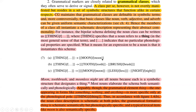For instance, the bipolar schema defining the noun class can be written as 'thing' — where 'thing' specifies that a noun refers to a thing in the most general sense of that term, with no particular phonological properties specified. For an expression to be a noun means that it instantiates this schema.